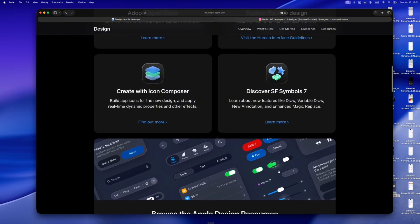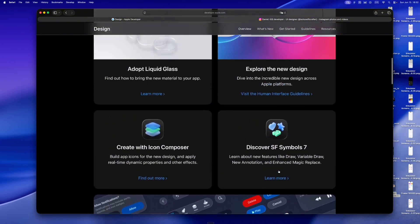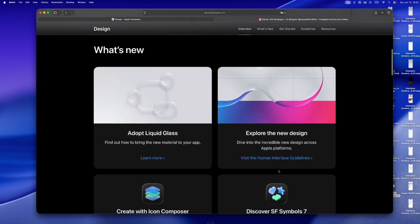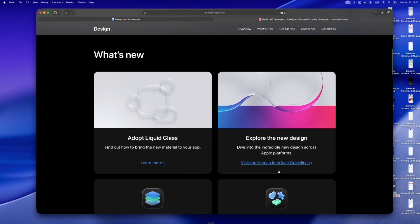And that same design language, it's all over Vision OS. iOS and Vision OS are now visually aligned. That tells us something. Apple's getting ready for an augmented future, and liquid glass is the bridge.